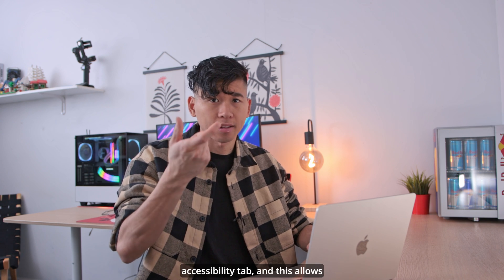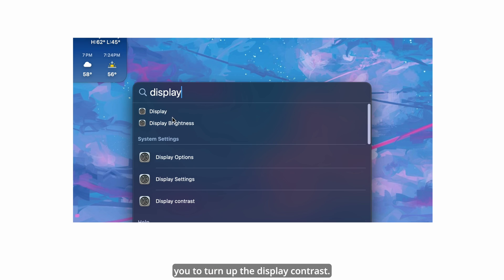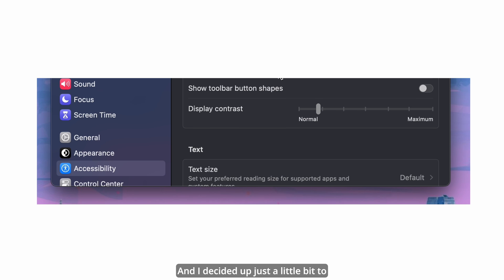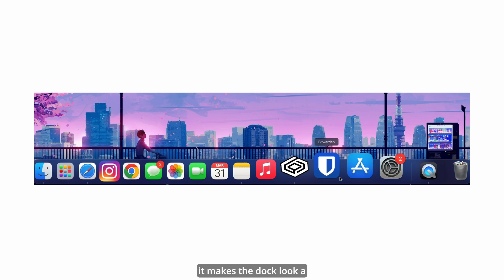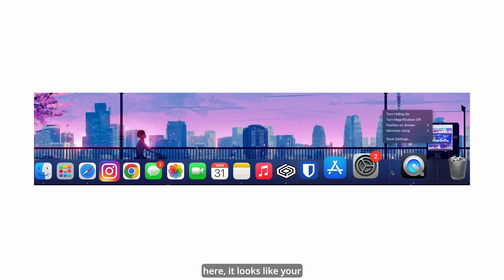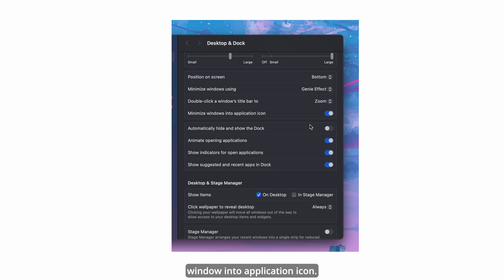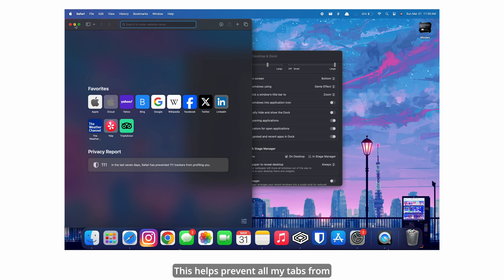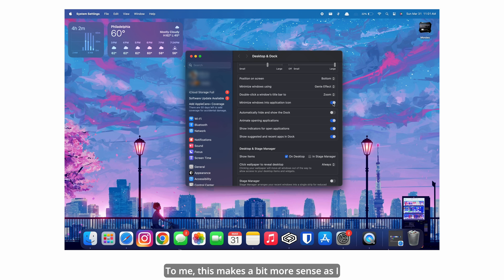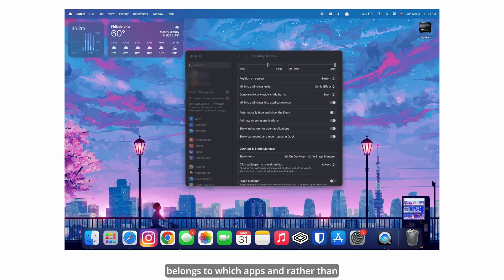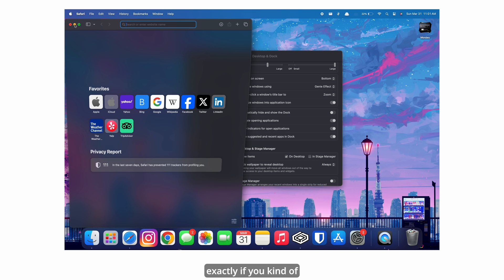There's another section of display under the Accessibility tab that allows you to turn up the display contrast just a little bit to make the colors pop. And if you do a two-finger click on the dock bar, I turned on magnification — it makes the dock look more interactive as your apps seem to slide toward you when you move the cursor along. I also turned on 'Minimize window into application icon,' and I'm not sure why this isn't on by default. This helps prevent all my tabs from minimizing to the dock on the right and prevents unnecessary clutter. It makes more sense as I know what tab I opened and which app it belongs to, rather than having a quick draw menu that makes my dock look very messy.